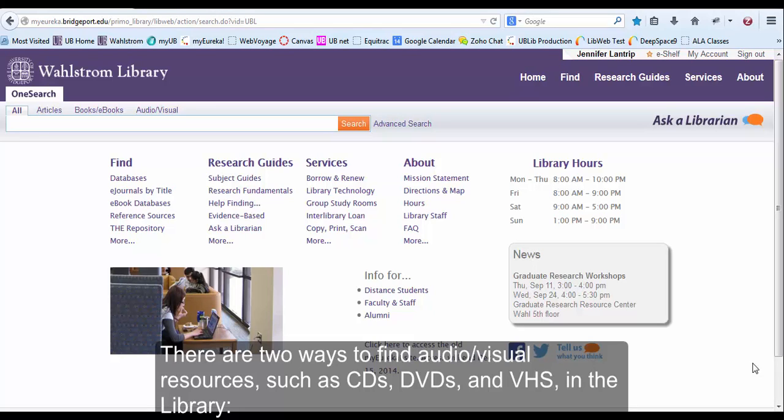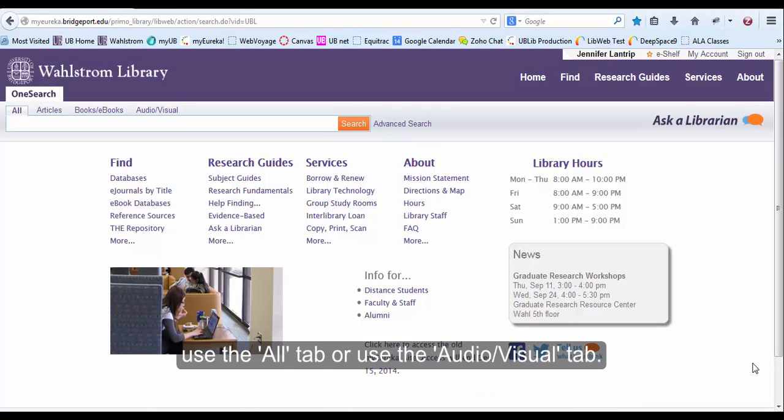There are two ways to find audiovisual resources such as CDs, DVDs, and VHS in the library. Use the Alt tab or use the Audiovisual tab.